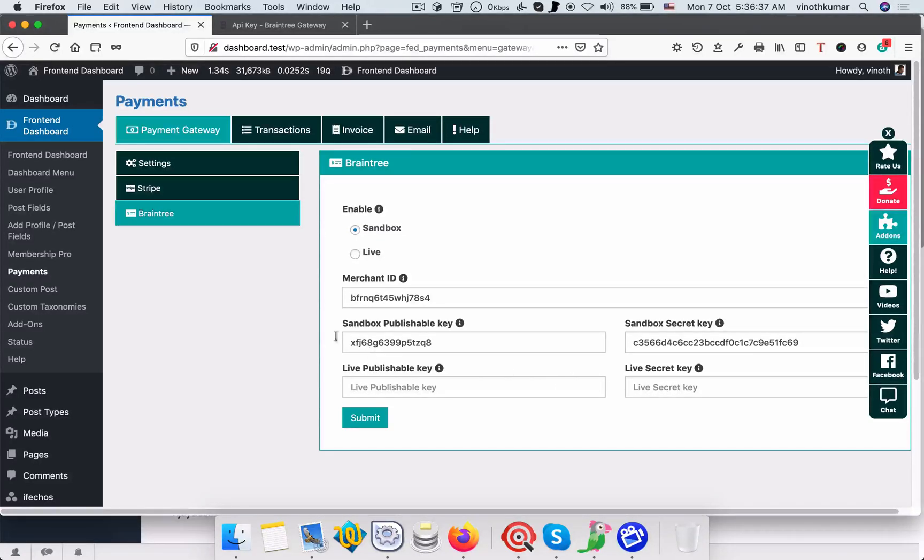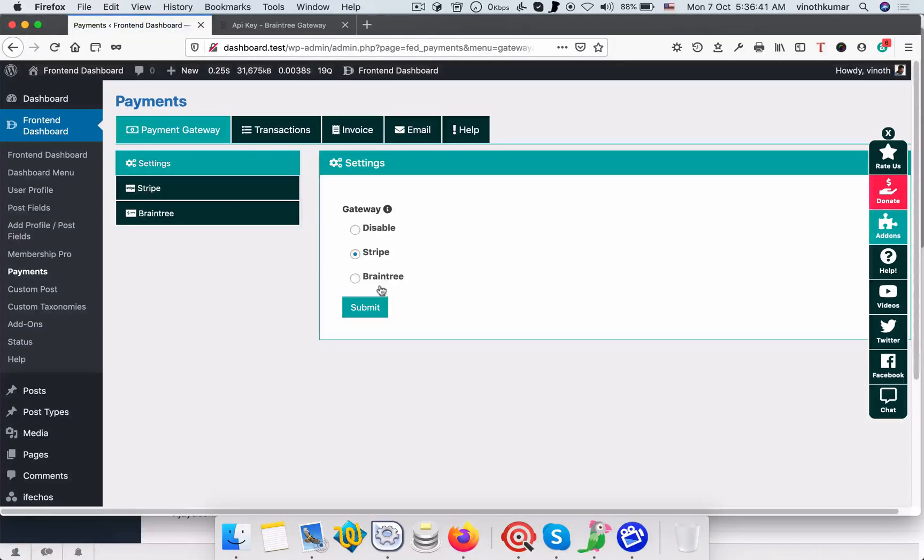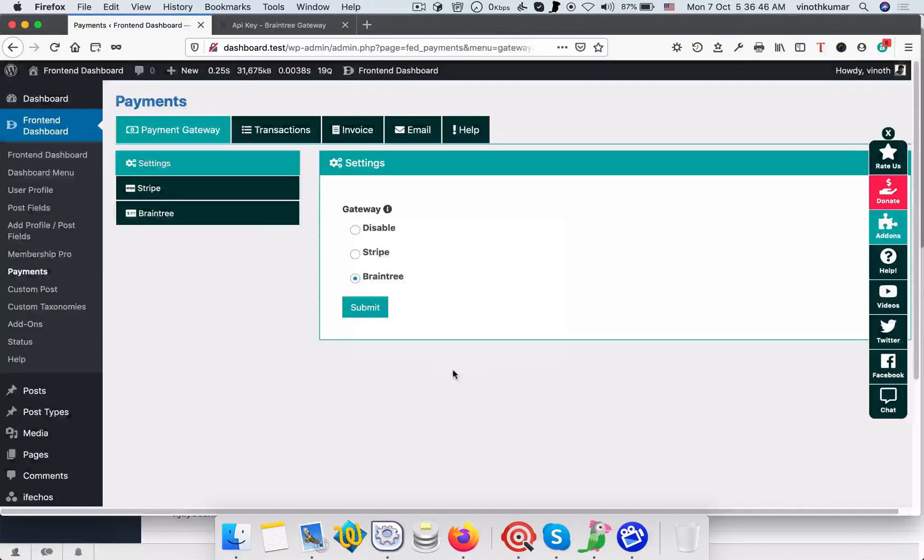Once done, please go to settings and select the respective gateway. Thanks for watching.